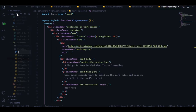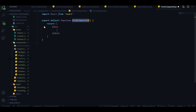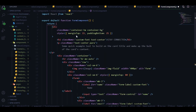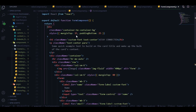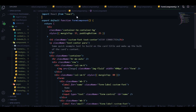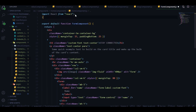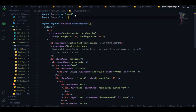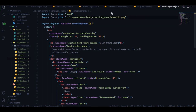Next I'll add a form component. It's a pretty basic form. We need to import an image here - the content creation image from the assets folder. Save this and it's done.